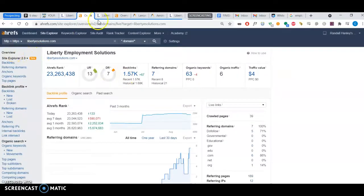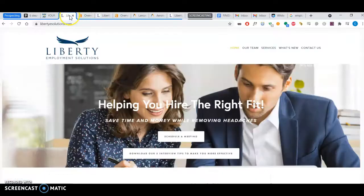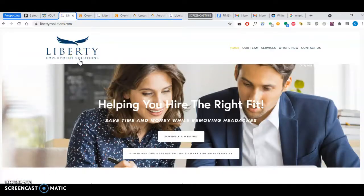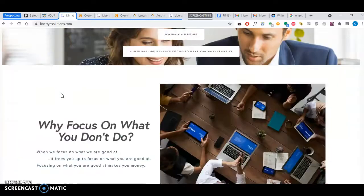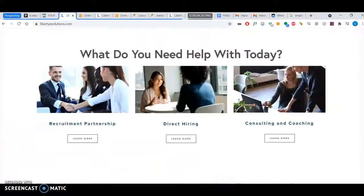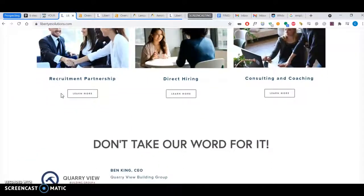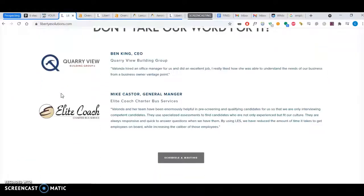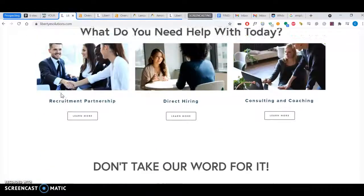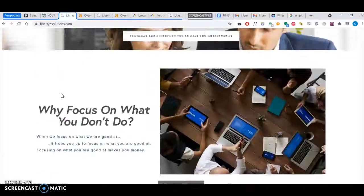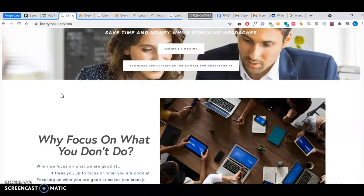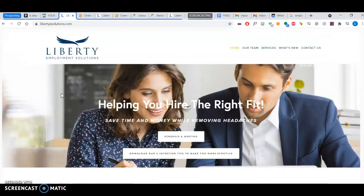So those are the three things, Jeremy. Sorry I've taken quite a bit of your time—I wanted this to be less than 10 minutes, but thanks for listening all the way through. These are the three things you can do.